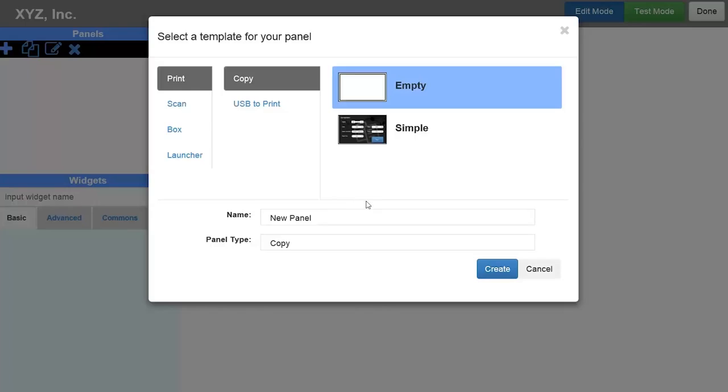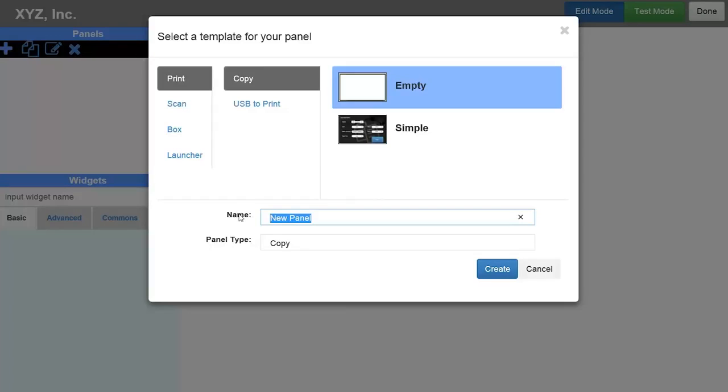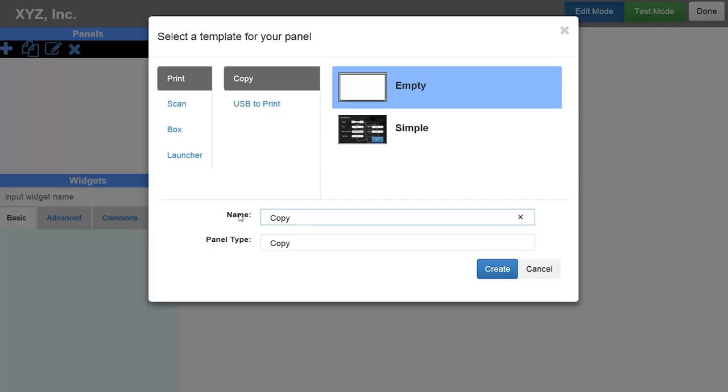3. You will be presented with a new window that allows you to choose what kind of MFP screen you want to create: Print, Scan, Box, or a Launcher screen. There are templates for each of these screens that you can customize, or you can begin with a blank screen. For the purposes of this demo, we will choose to create a copy screen first, using a blank screen as a starting point. 4. In the Name field, enter a name for your new panel.